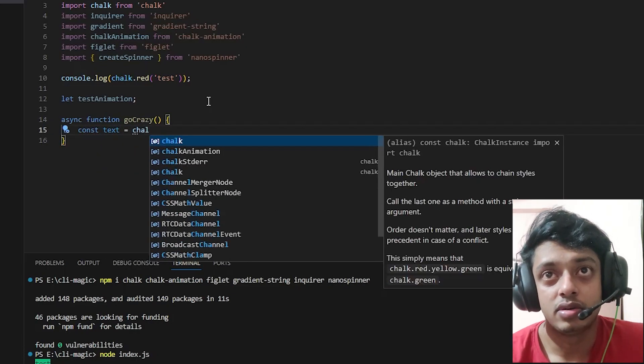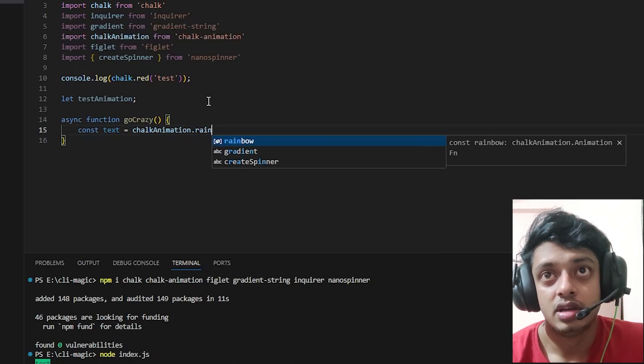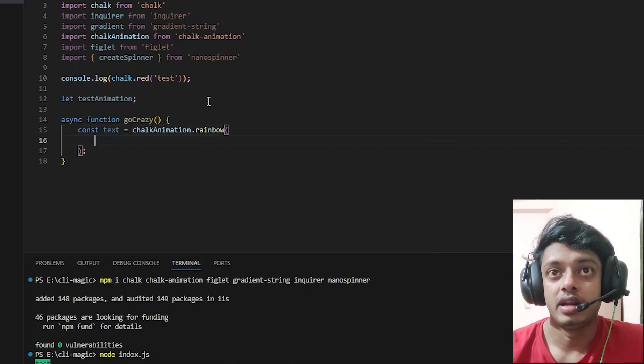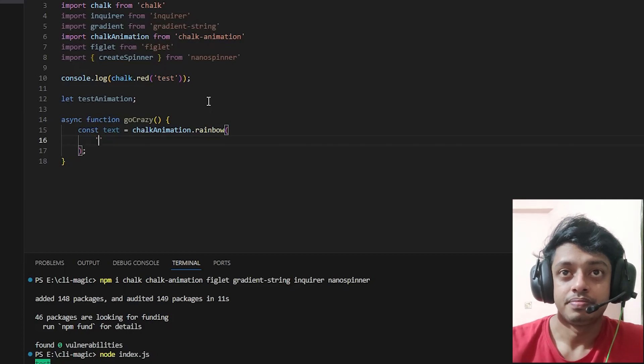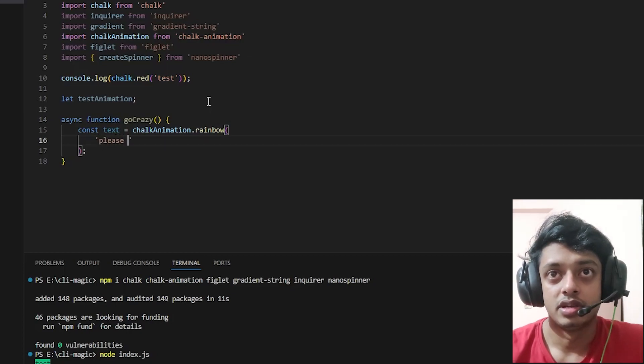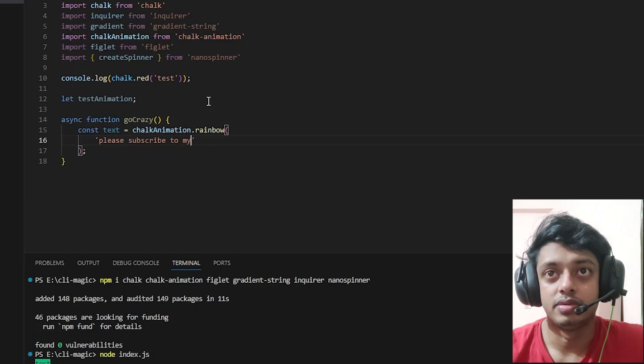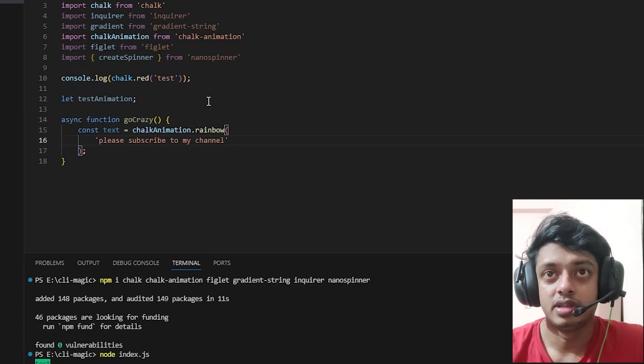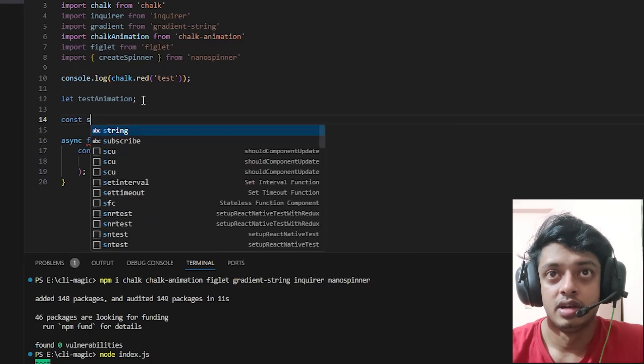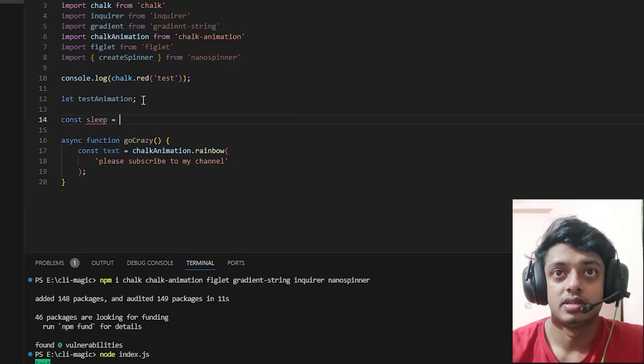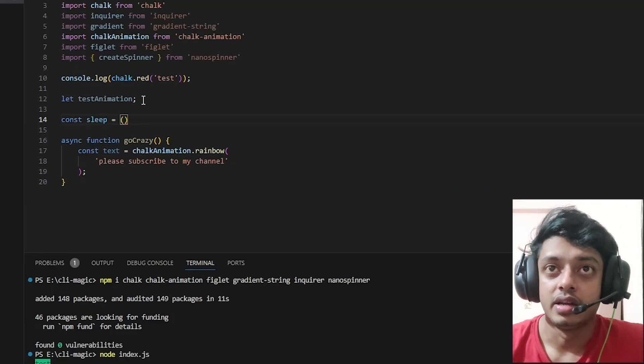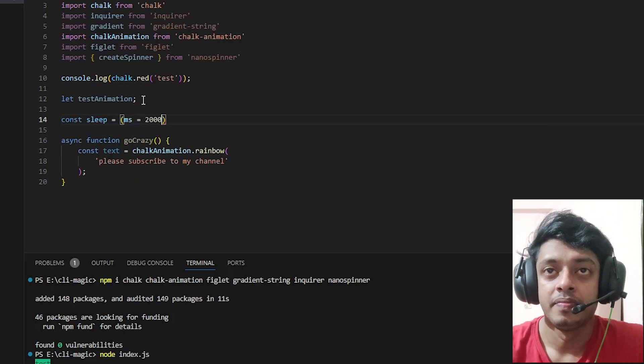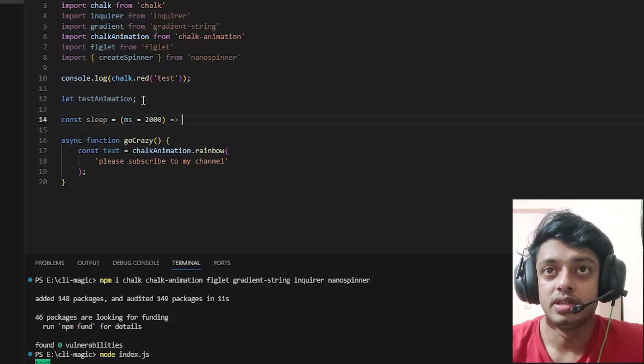What go crazy does is it will have a const text equals to chalk animation dot rainbow, and inside let's say 'please subscribe to my channel.' That's what I'm saying inside of chalk animation.